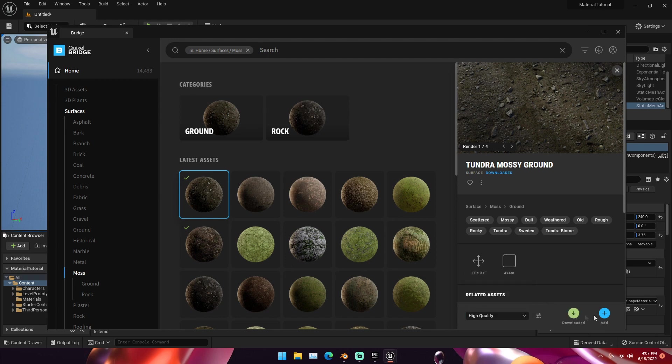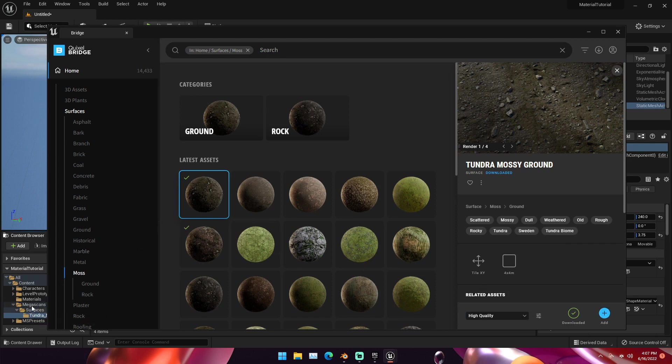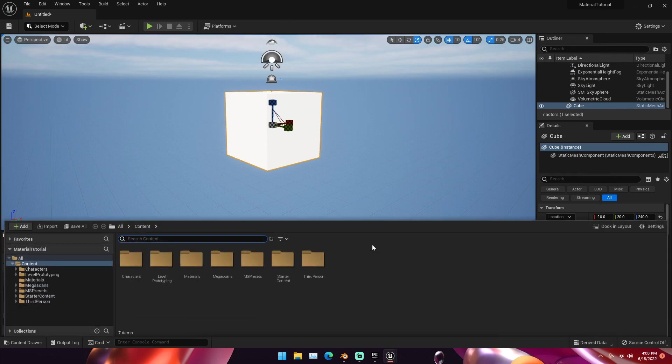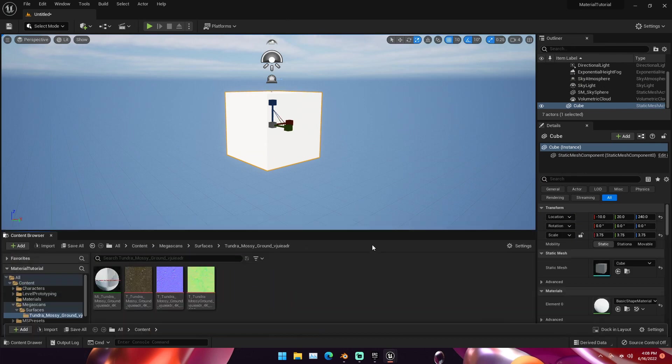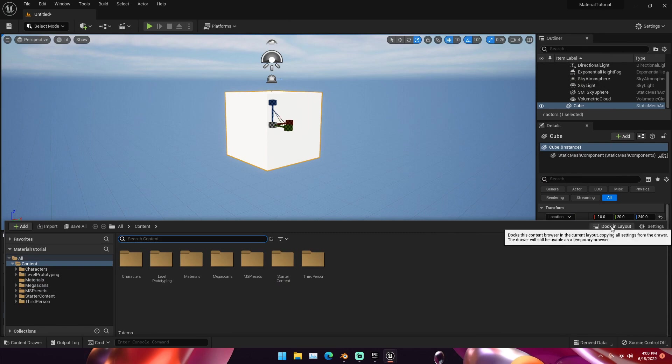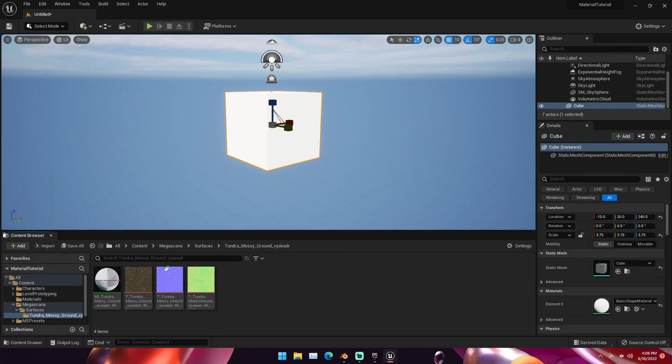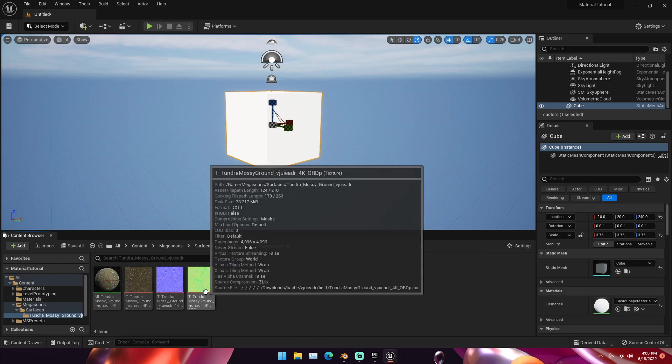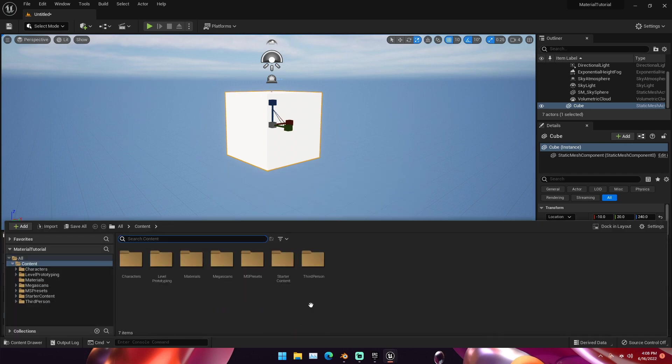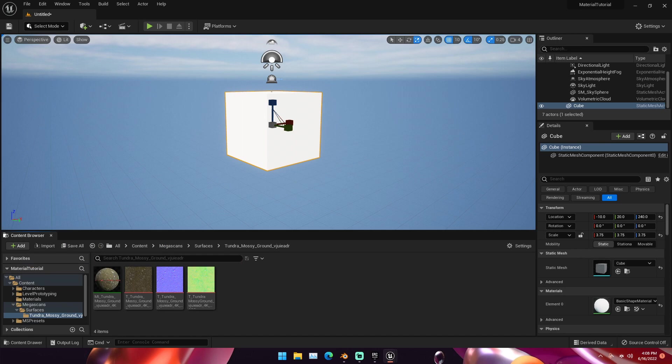Once it's downloaded, we can click this blue Add button. That will add it to our scene. If you see over here, Mega Scans is under here. Also, if you don't have this content browser, you can hit Control-Space and it'll bring it up. I just have it docked in layout. If you don't have this content browser up and you have no idea how I have this at this point in the tutorial, you can just hit Control-Space and it'll bring it right up.